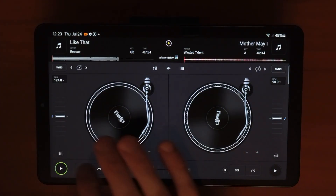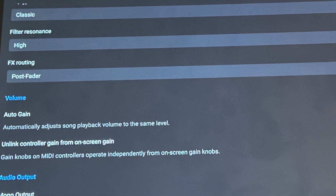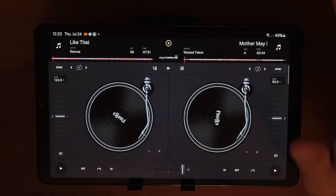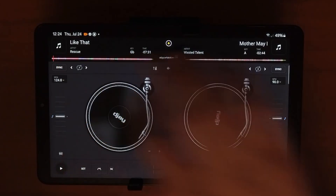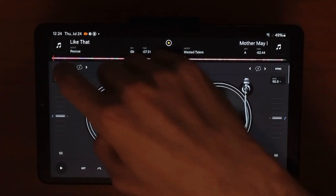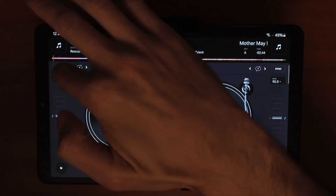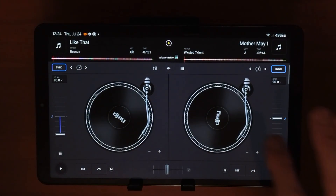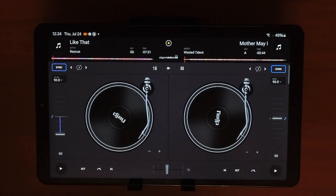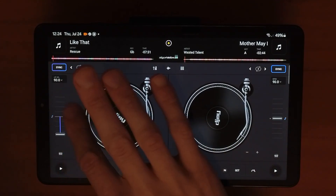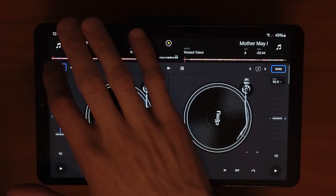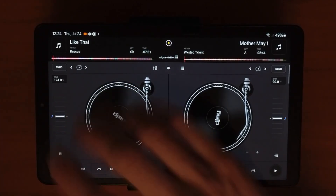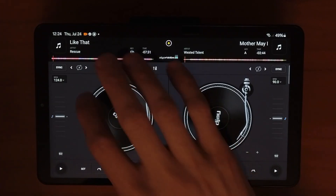Once you press a track it loads up and will start playing automatically, but you can change that in the settings. In classic mode, starting at the top and working our way down — first thing is sync. Sync can match the beats together, or if you just press it once you'll get the exact same BPM on the other track. If you want to DJ manually, you can press sync once to match BPM, then unselect sync and DJ manually from there.